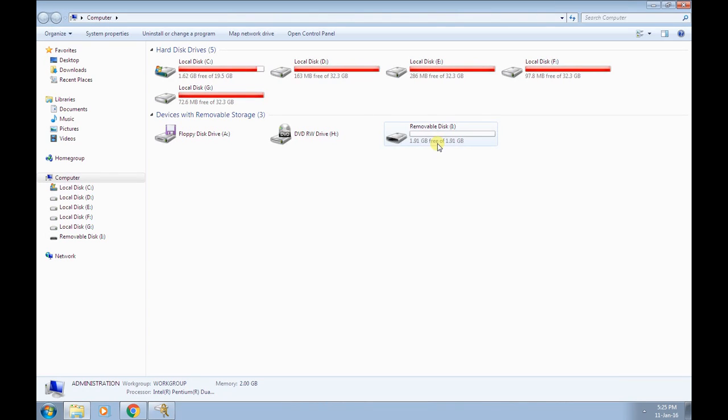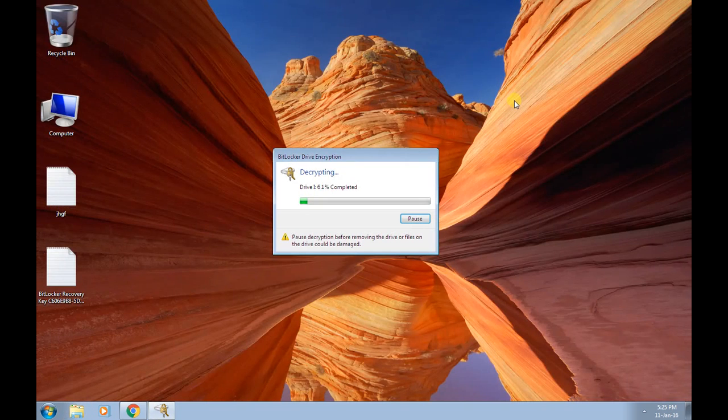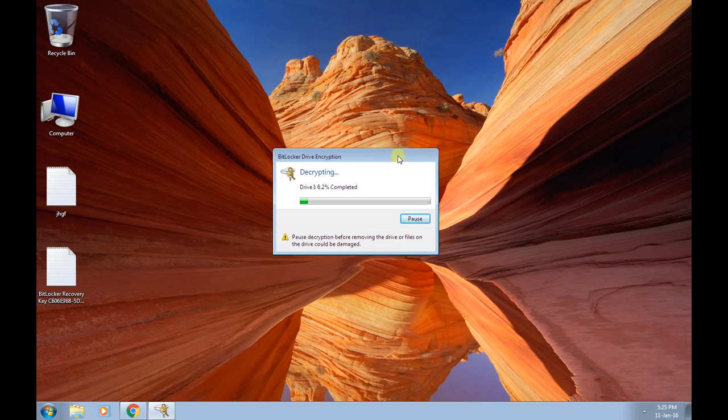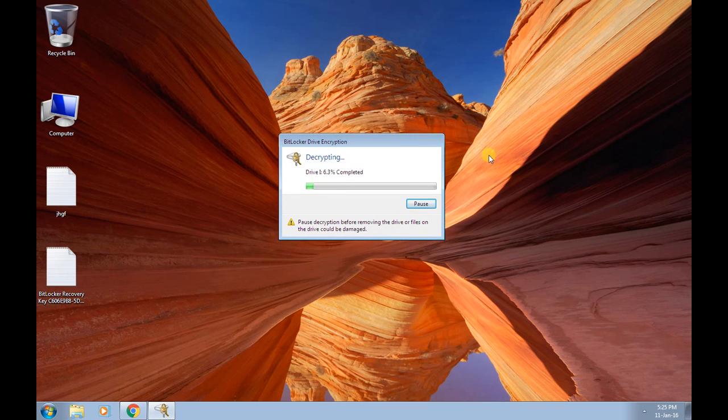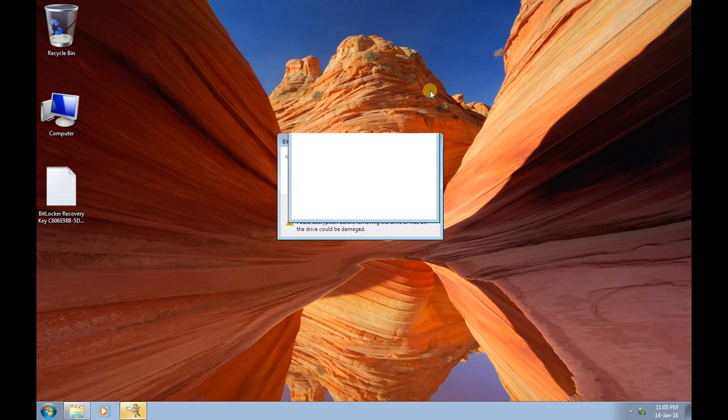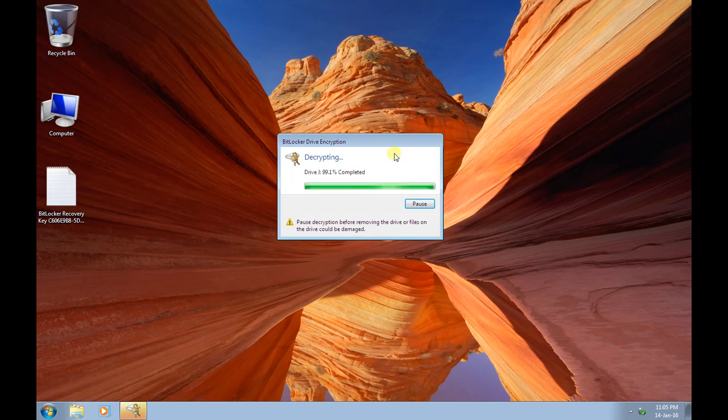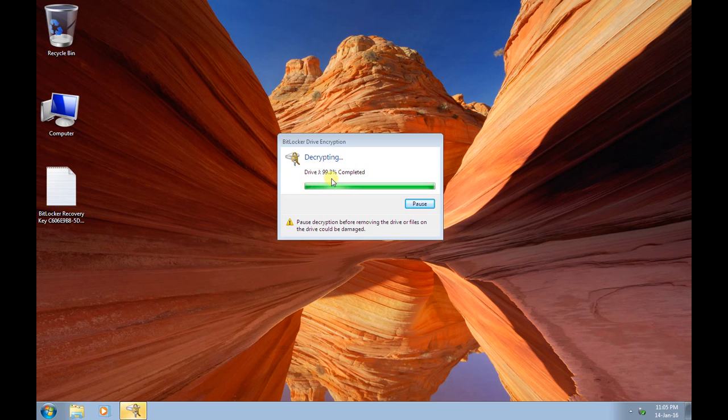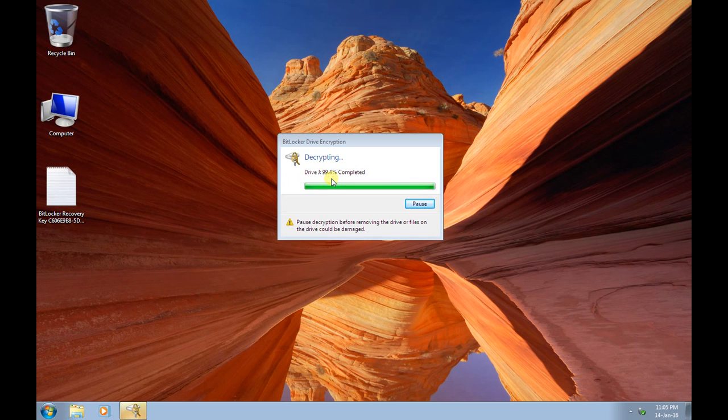So it is decrypting your device. Okay friends, it is just now going to complete. It is 99.3% completed now.